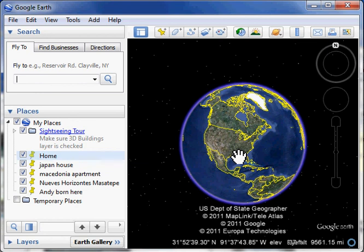The first thing you do is download this thing. It works on all the major operating systems, and it's entirely free. The other thing is, if you've got a three-button mouse, you really want to hook that thing up. This thing is great with a mouse that has a scroll wheel.